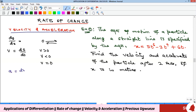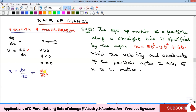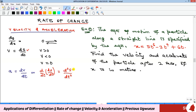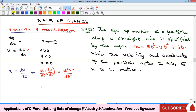Acceleration a is the rate of change of velocity with respect to time. Since velocity is ds/dt, substituting gives us d/dt of (ds/dt), which equals d²s/dt². This means that if you are given the distance function s, you can find the acceleration by differentiating twice — without needing to find the velocity first.